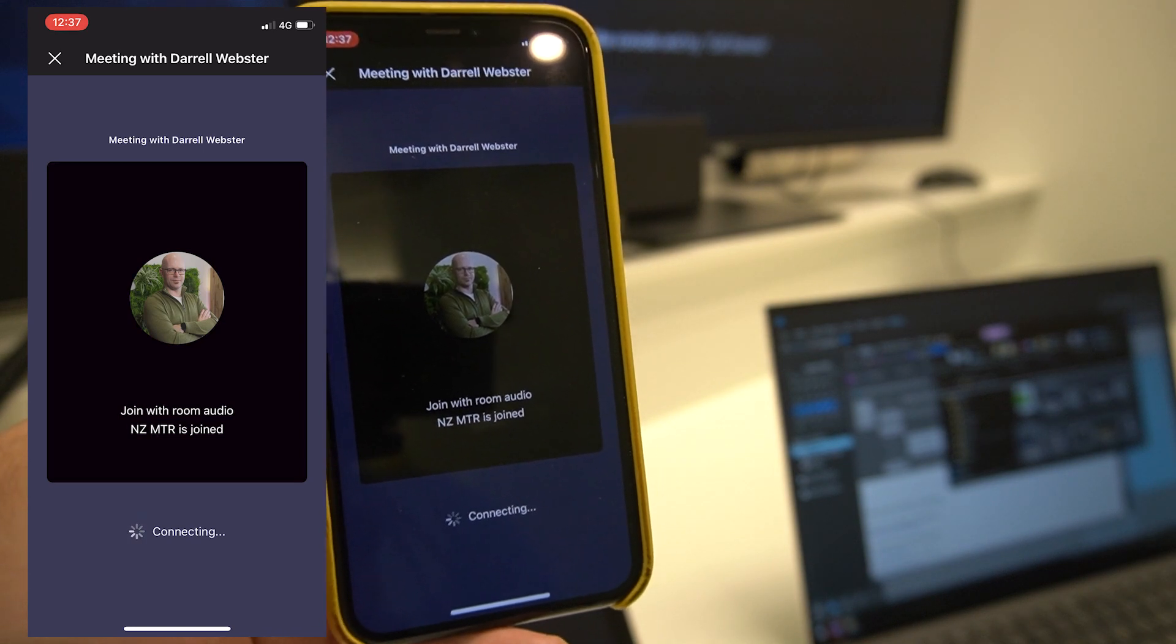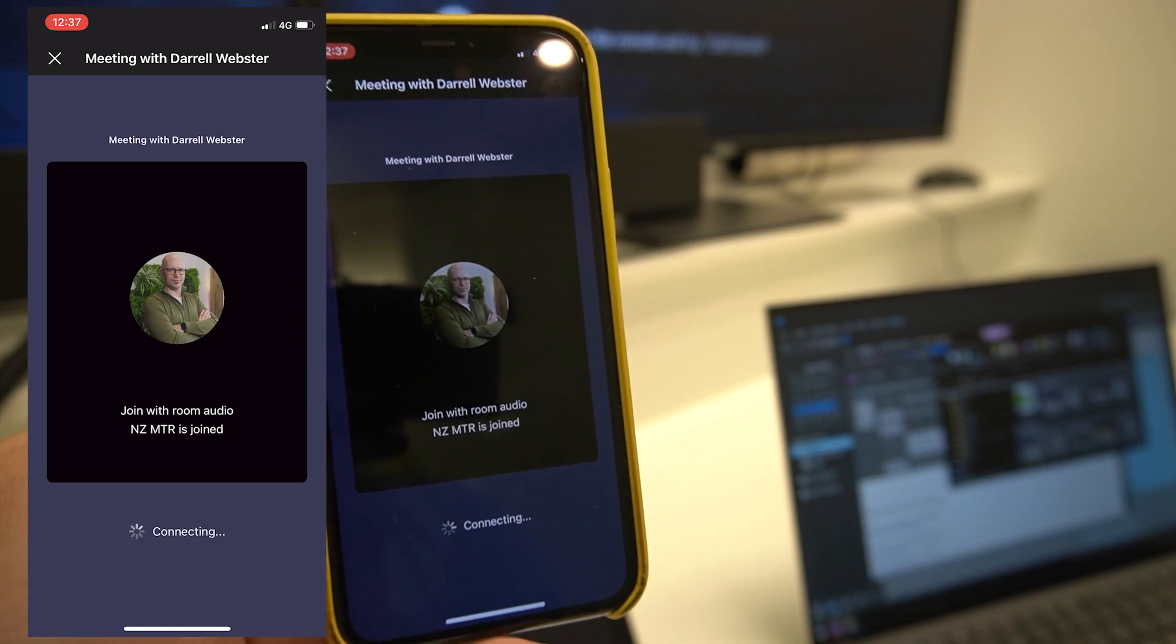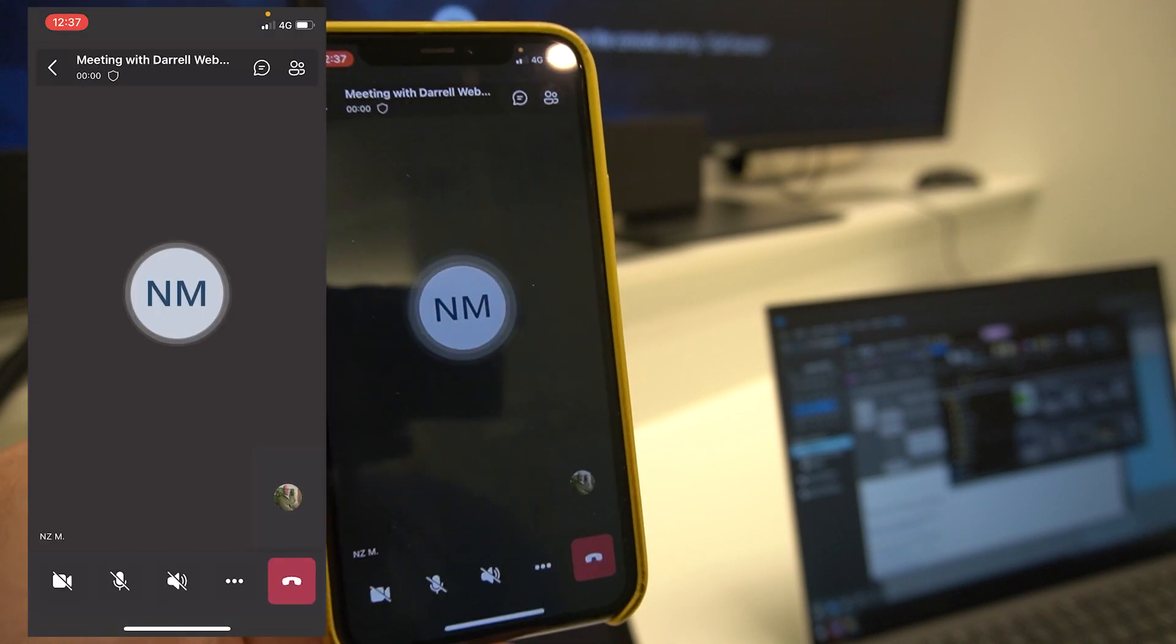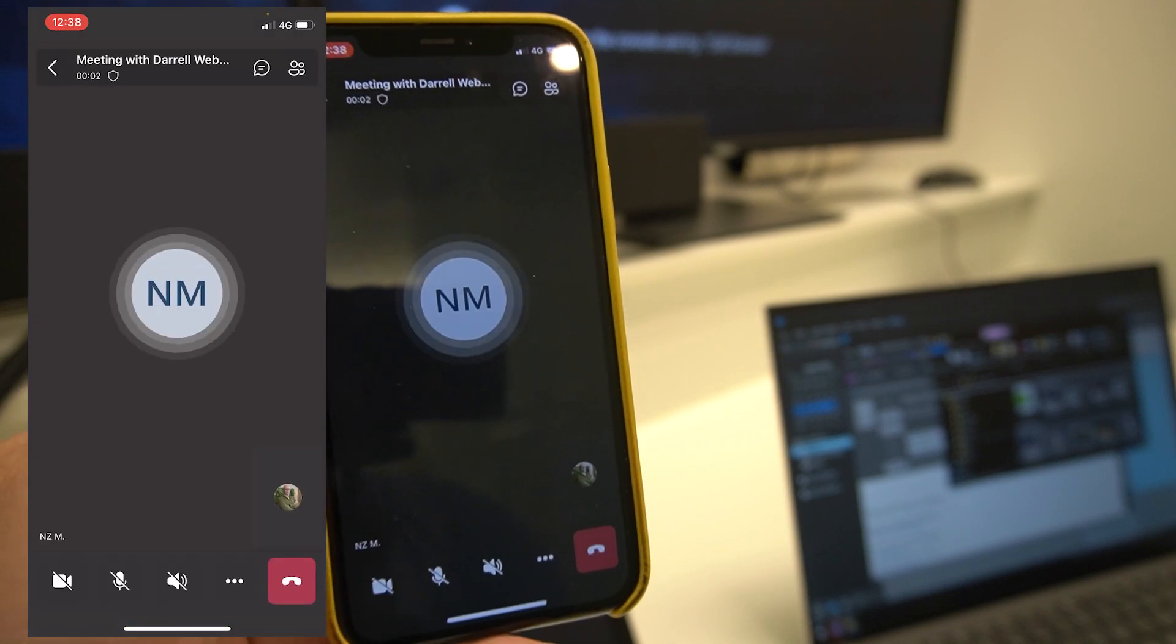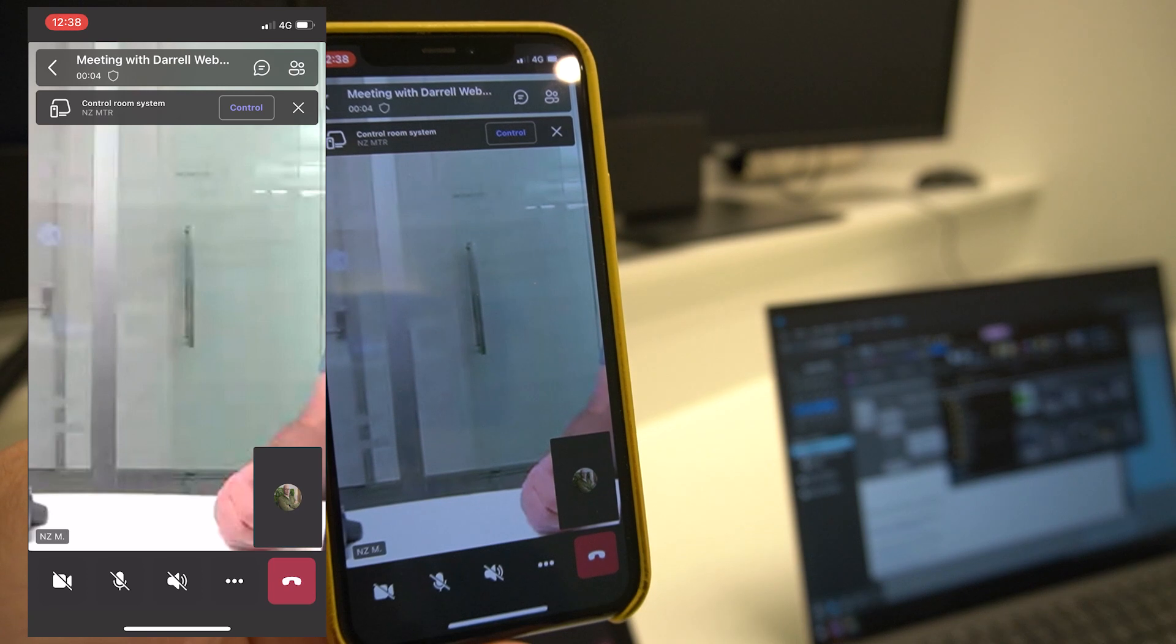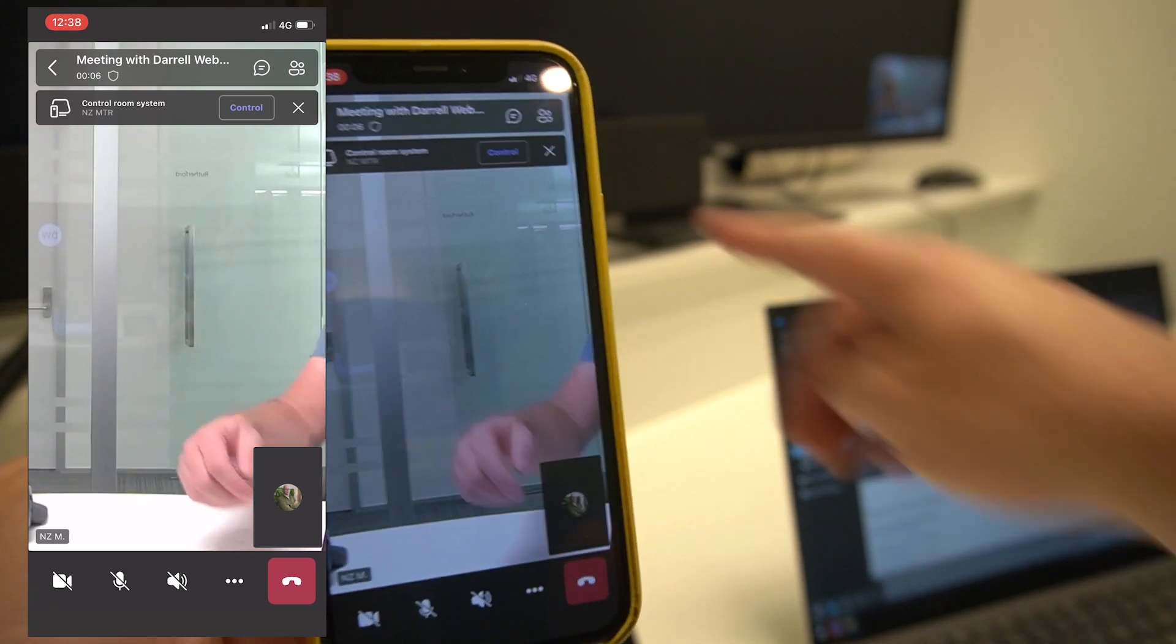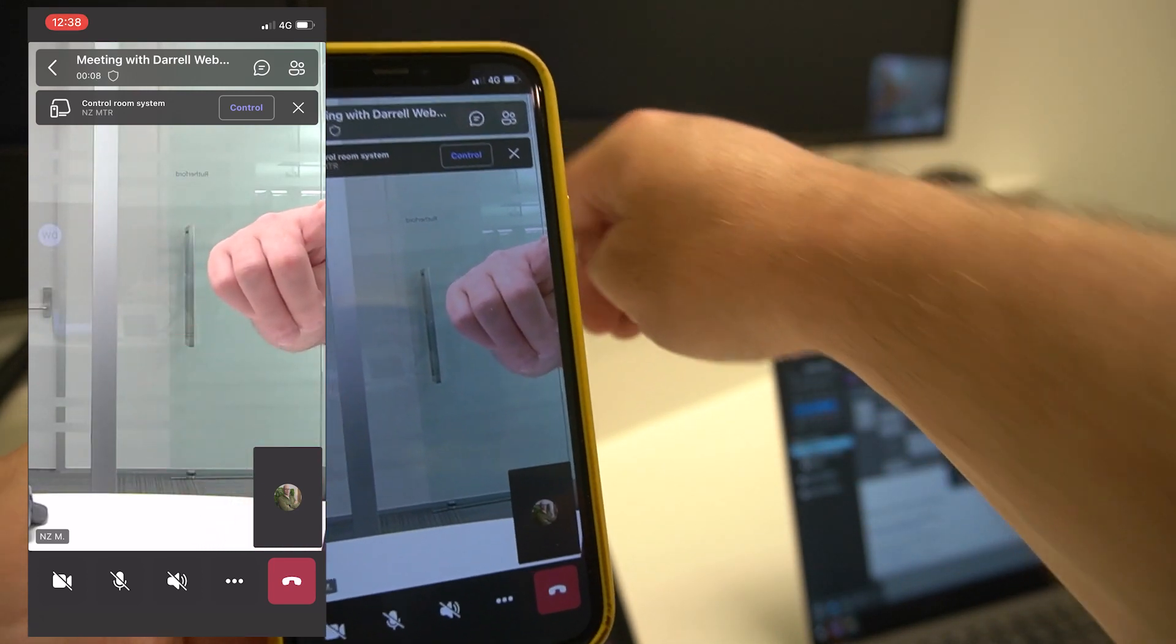So now that it's creating the Teams meeting space online, it's going to go through and activate the camera and the audio in the room. That's coming from the Poly bar just below.